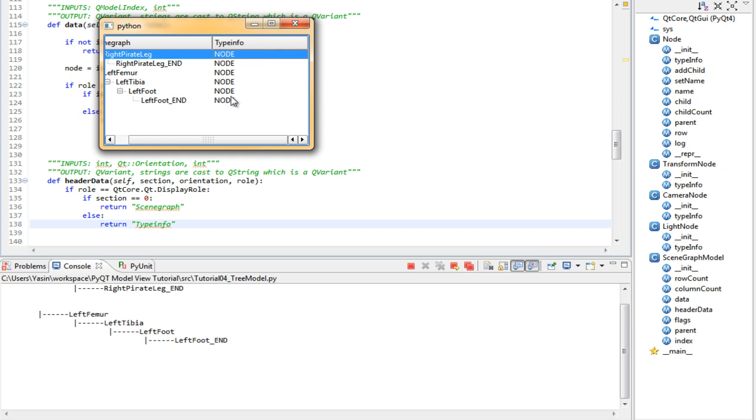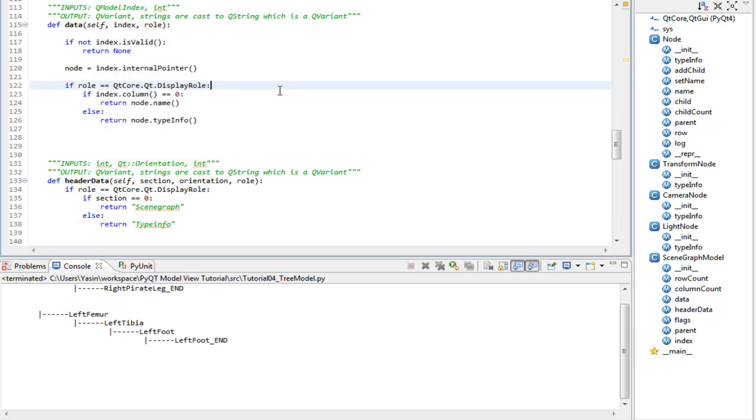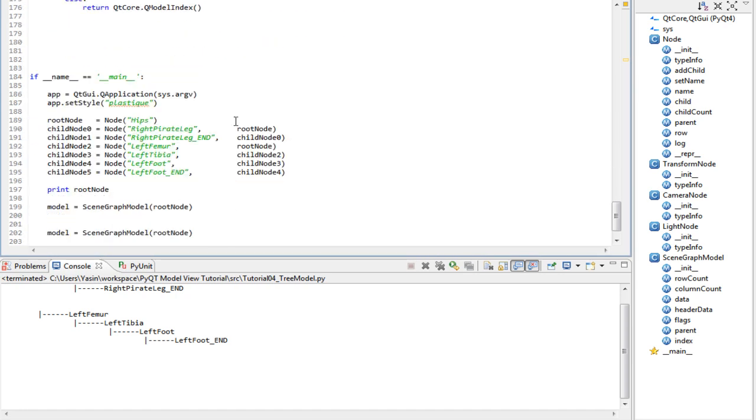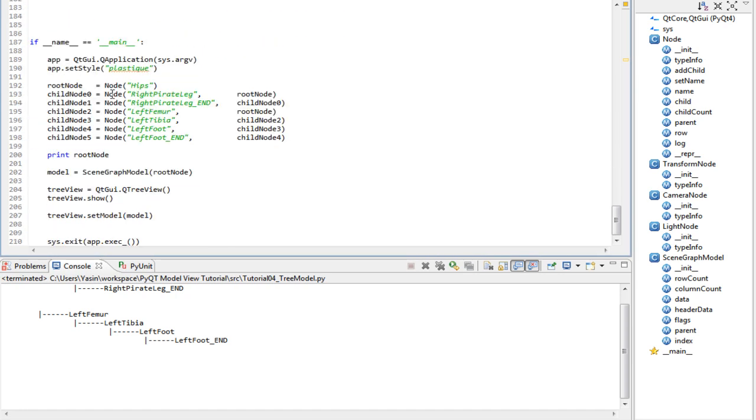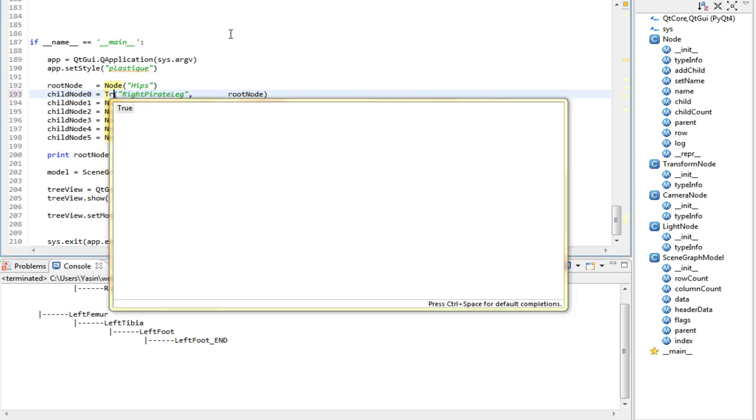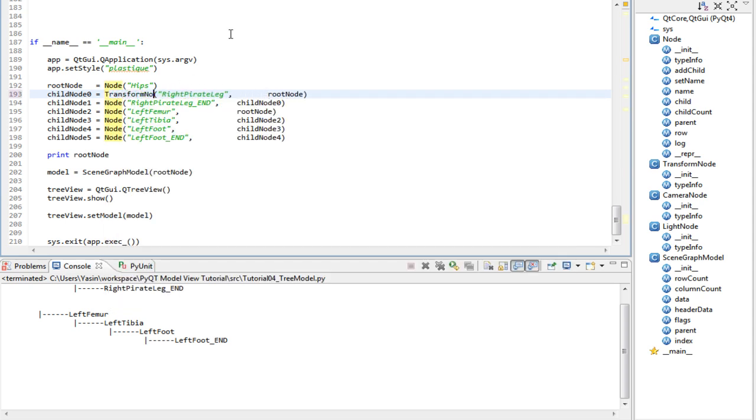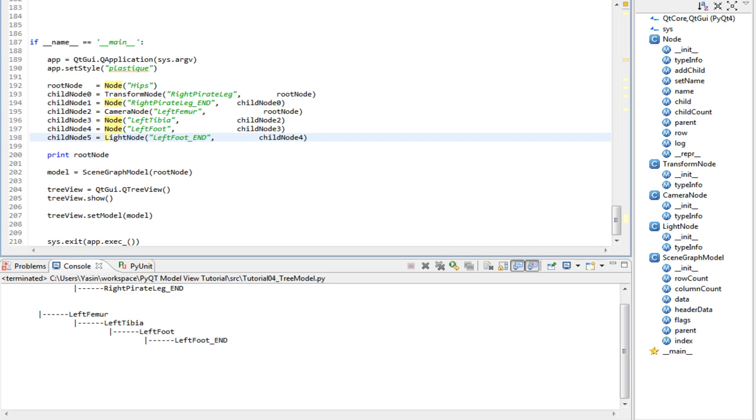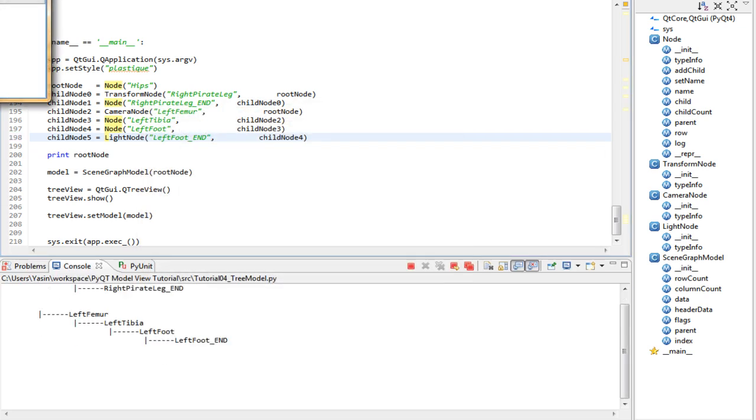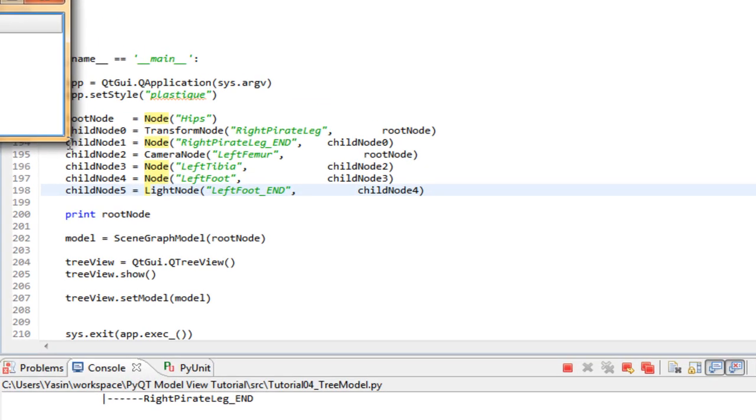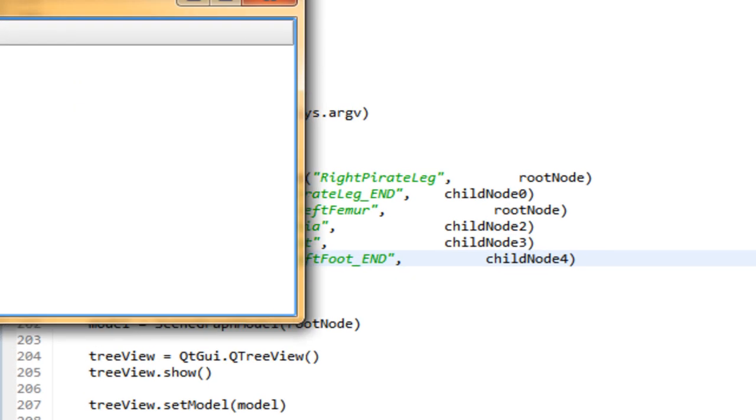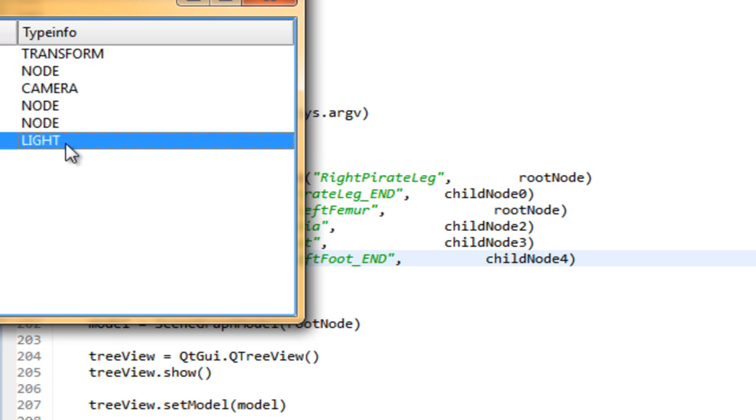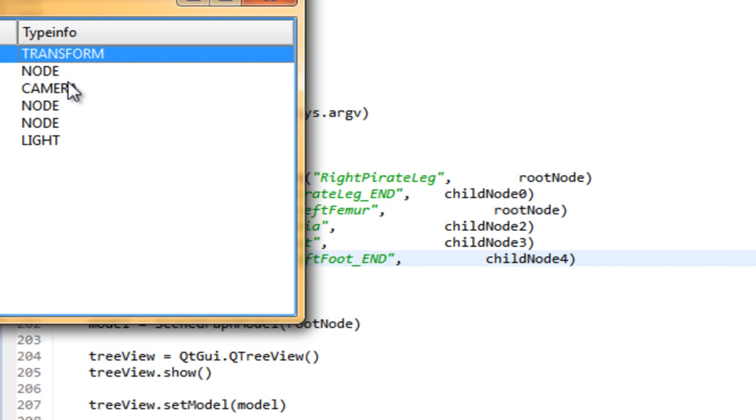Let's quickly switch out some of the nodes at the bottom of our application. Let's change this one to a transform node, this to a camera node, and the last one to a light node. Run it. And as you can see, it works perfectly. It automatically switches out the typeInfo data.